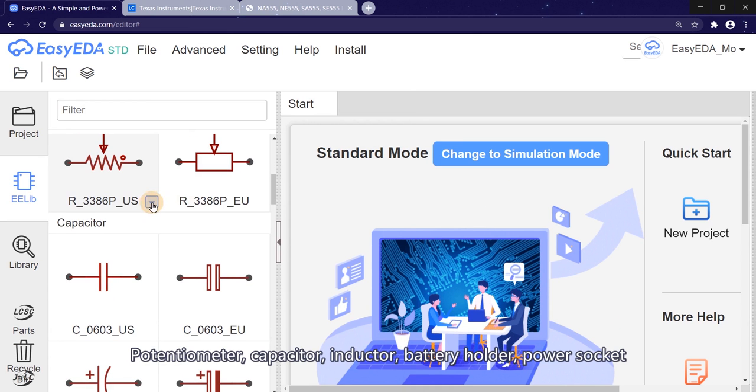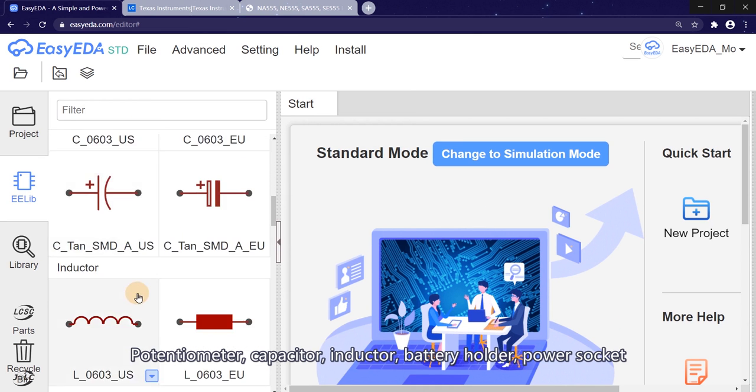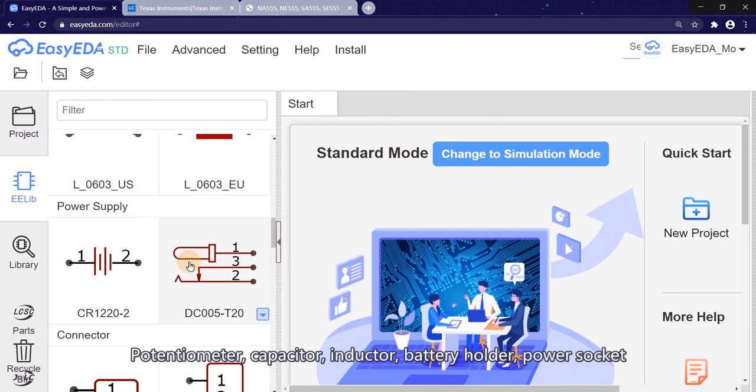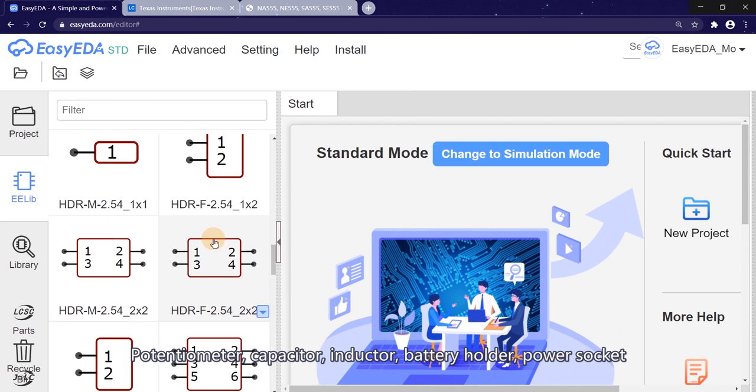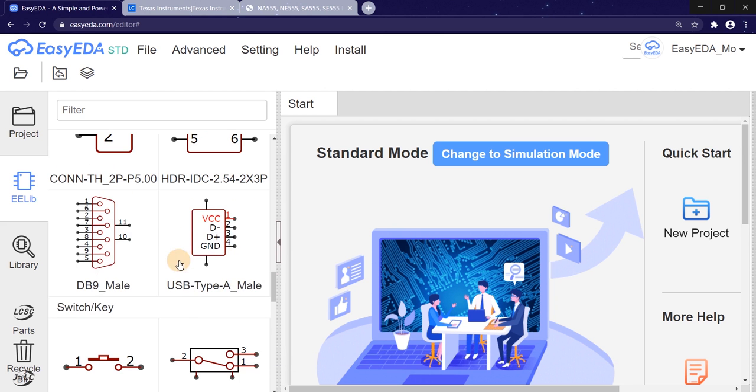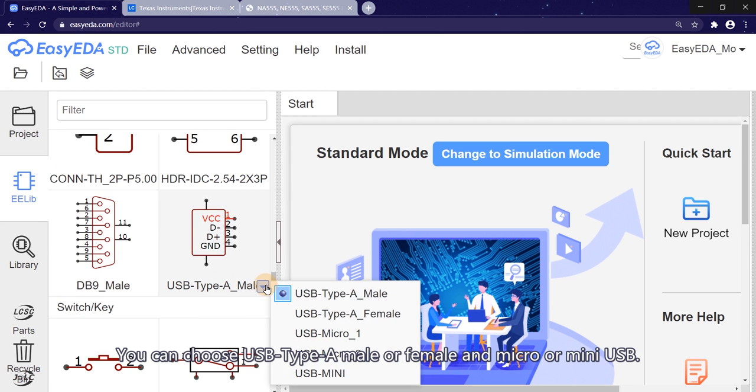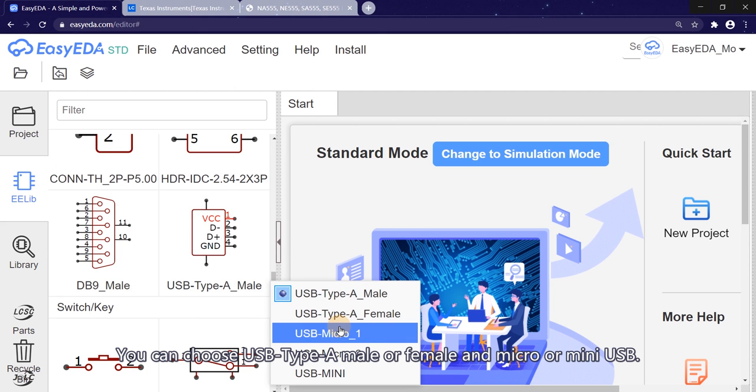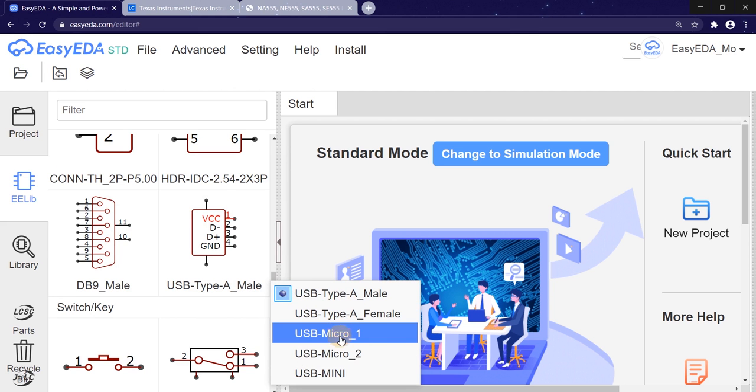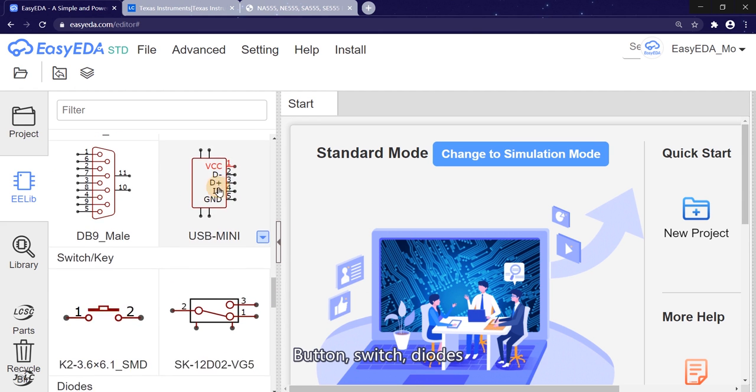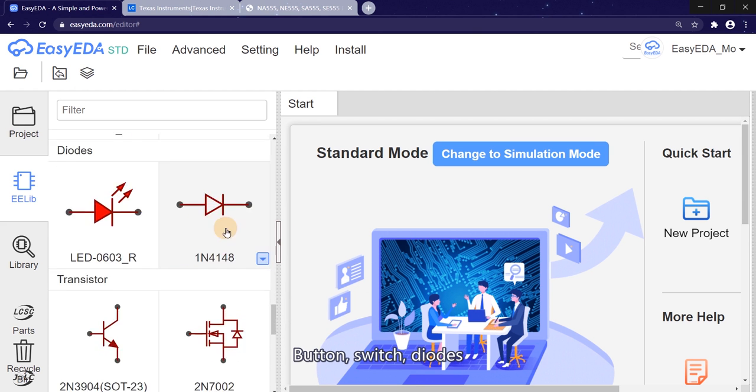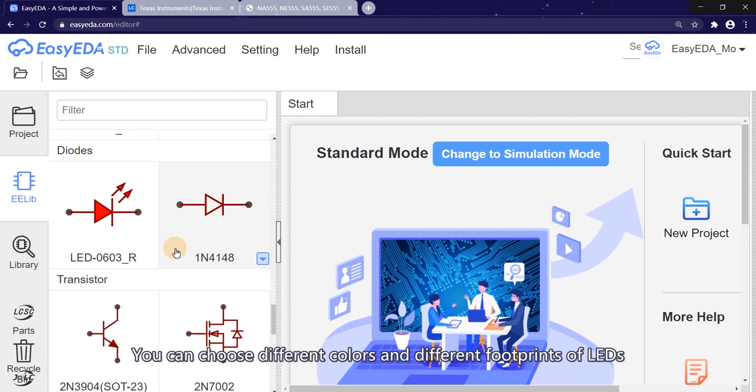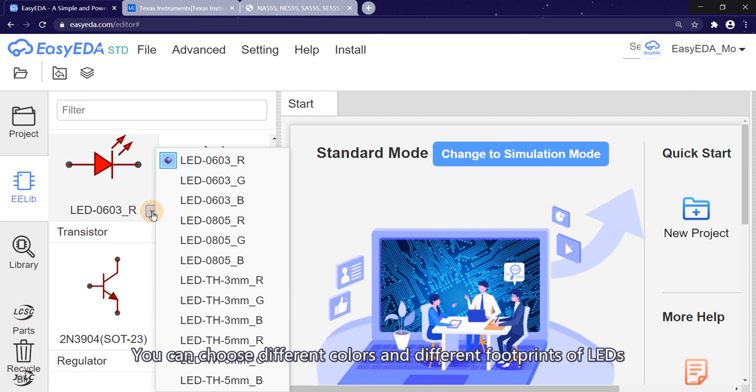Potentiometer, capacitor, inductor, battery holder, power socket, connector, DB9 and USB. You can choose USB type A male or female and micro or mini USB. Button, switch, dials, you can choose different colors and different footprints of LEDs.